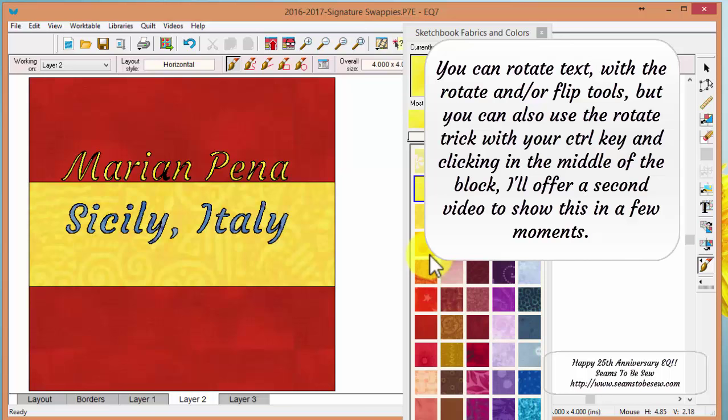They don't give you many options to like curve, put it on a curve or that kind of thing. So if you're wanting to do that, you need to do that in different software. It's like if you have digitizing software for machine embroidery, you can do it there. I have EQ Stitch and I don't even use it, but I don't know if you can do it in EQ Stitch with the text. I can't imagine that you couldn't, but I don't know for sure.